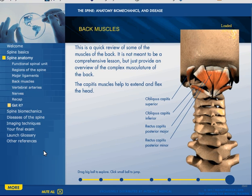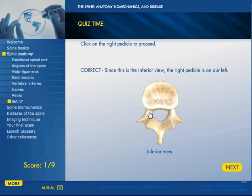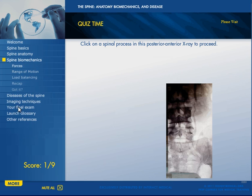Proceeding through the quiz, we see that we have to click on the right pedicle. Remember this is the patient's right — so since it's an inferior view, the right pedicle is on your left. And then we go on through the whole thing again.